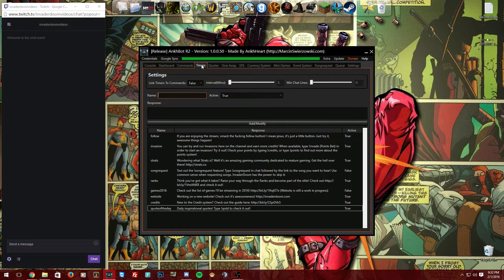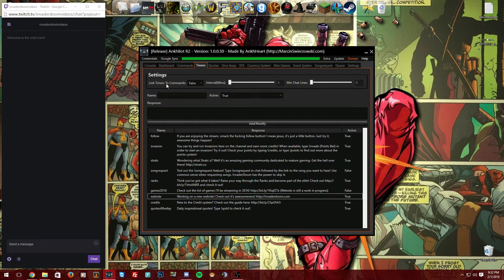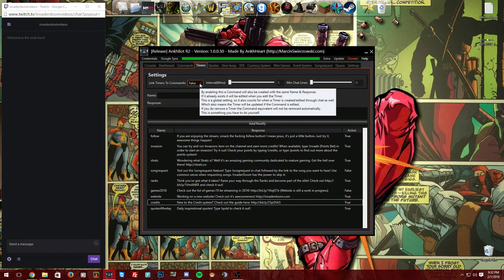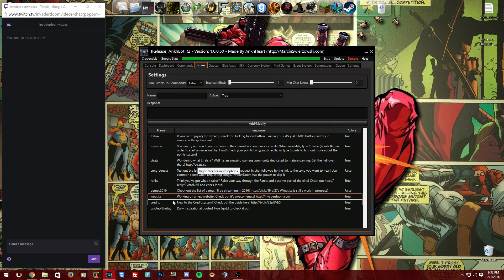Starting at the top under settings, you have 'Link Timers to Commands.' I personally don't use this because my commands and timers serve different purposes in my chat. If you do enable it, when you create a timer it will also create a command with the same response. I just leave it at false so my timers and commands are completely separate.